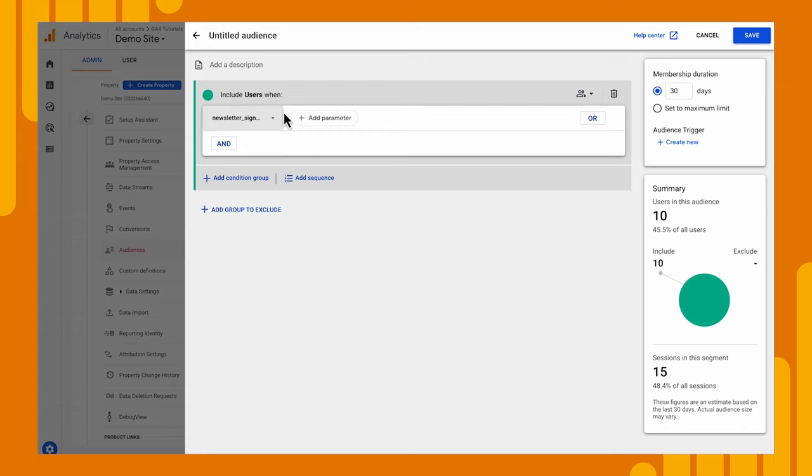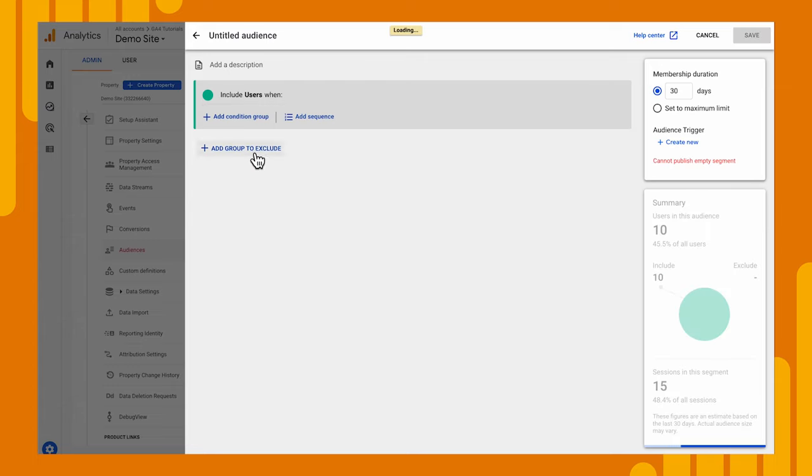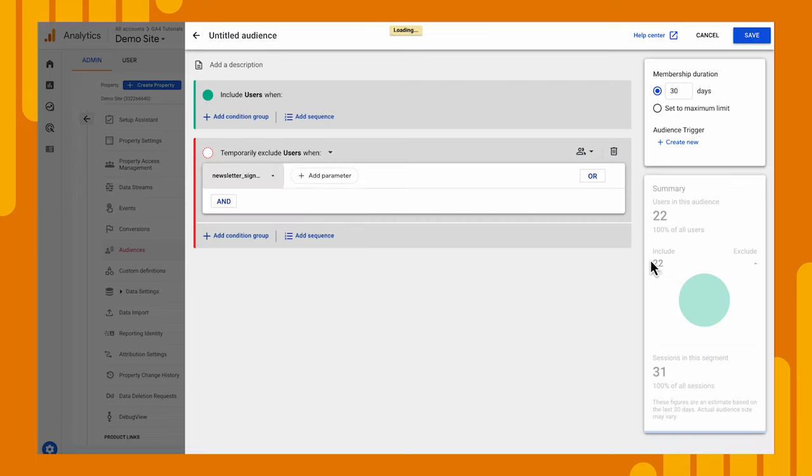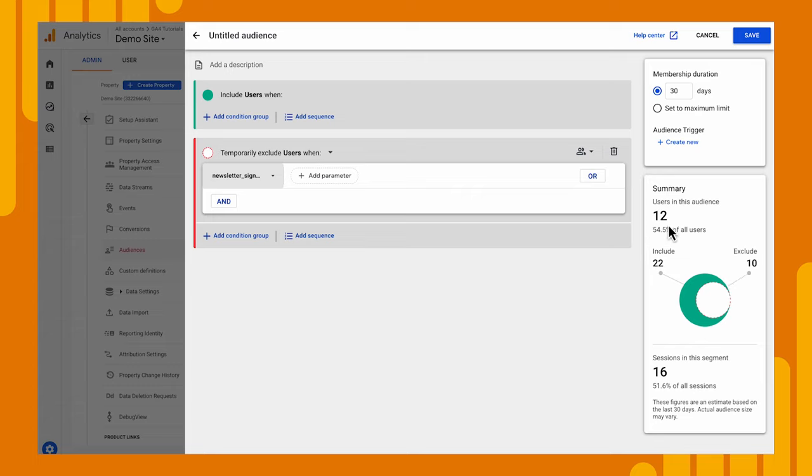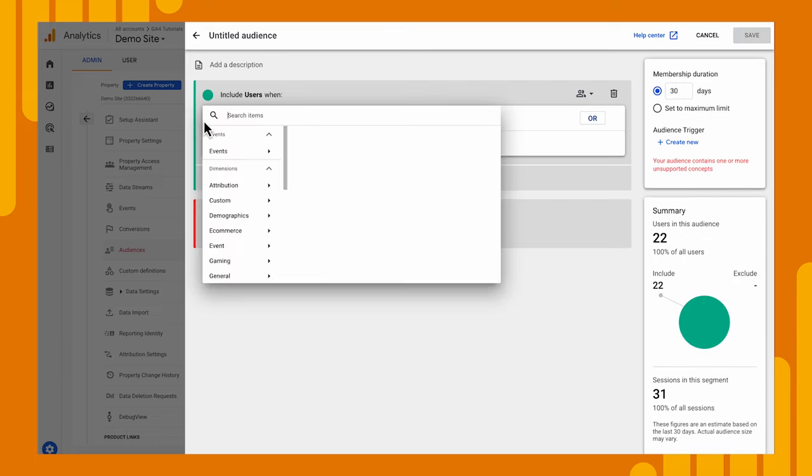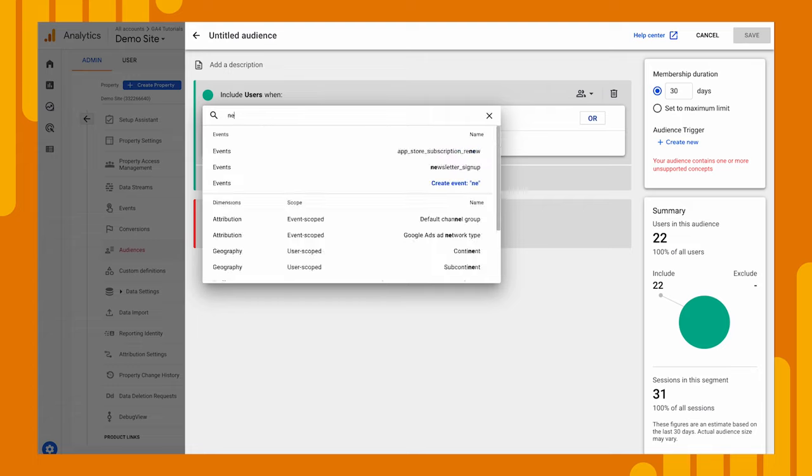Now, we could look at this a different way. We could say, let's find people who have not signed up for our newsletter. So we could use an exclusion and we'll see that there are 12 people in our audience. See, there's 10 that have signed up, 22 total, and 12 left over. Let's go back and change it back the way we had it to people who have signed up.